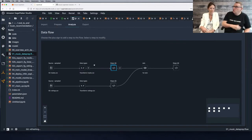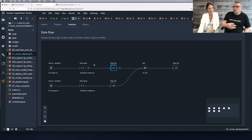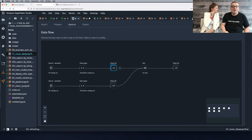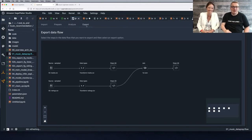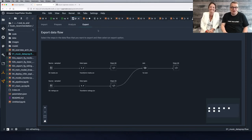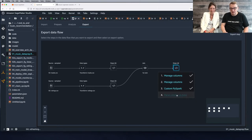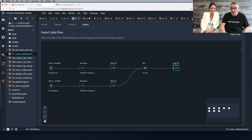So how do we run this thing? What are our options? How do we actually apply those transforms? You need to go to Export. We could select the steps we want to apply and then we get plenty of options.